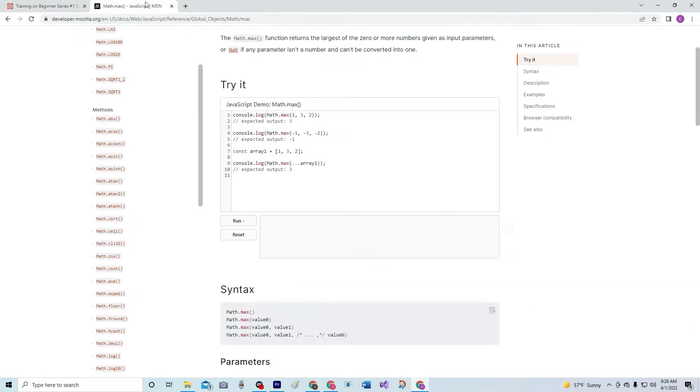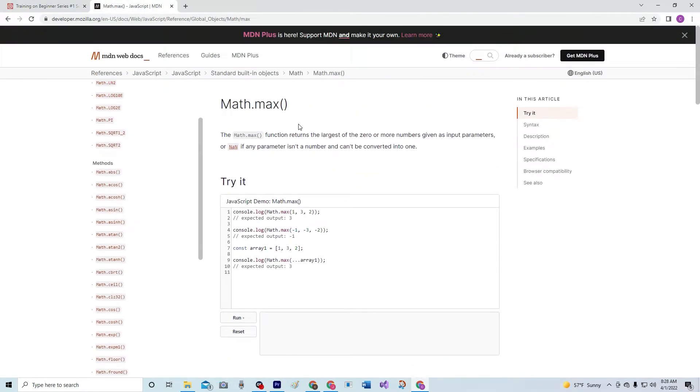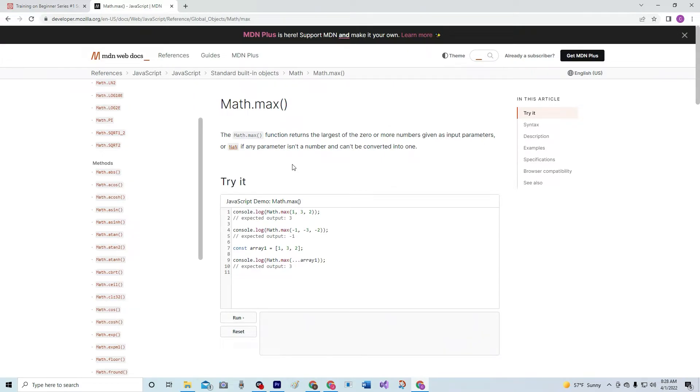So the math.max function returns the largest of the zero or more numbers given as input parameters, or NaN if any parameter isn't a number and can't be converted into one, right?